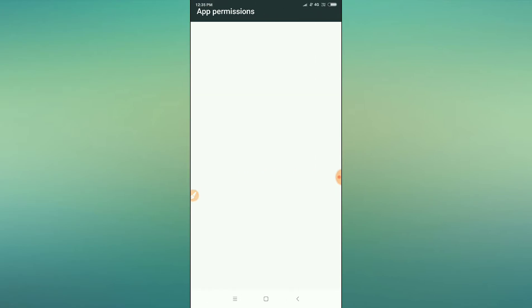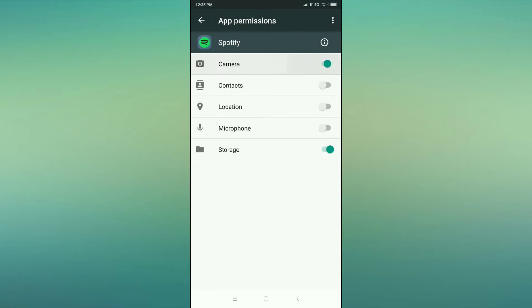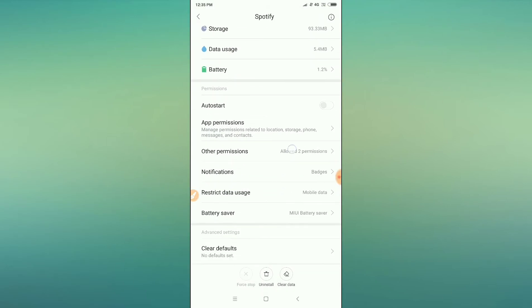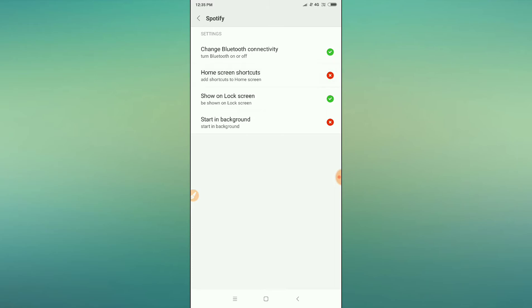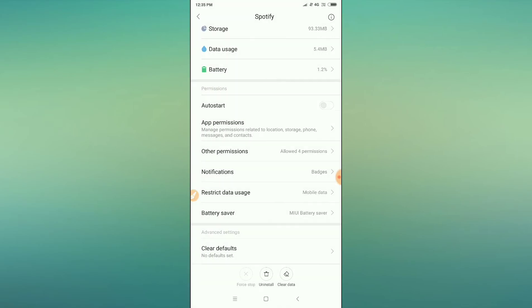You can see a Permissions option — go to App Permissions. After going to App Permissions, allow all the permissions here. You can also see 'Other Permissions' — click on that and accept those permissions as well.